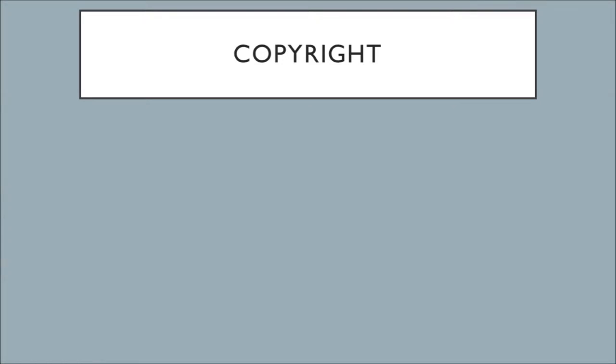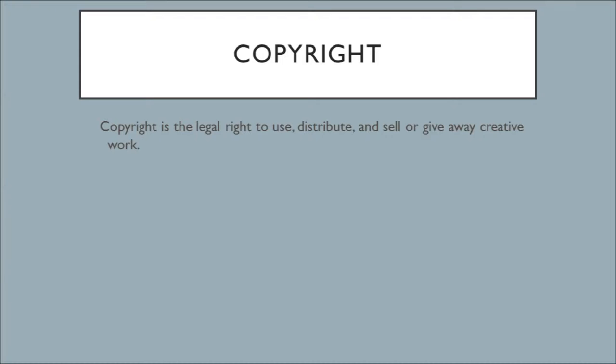A hundred, a thousand? To get to the answer, we have to look into copyright just a little bit. Copyright is defined as the legal right to use, distribute, and sell or give away a creative work. This is not a very helpful definition on its own, but it does give us some foundation for what copyright covers: creative work.